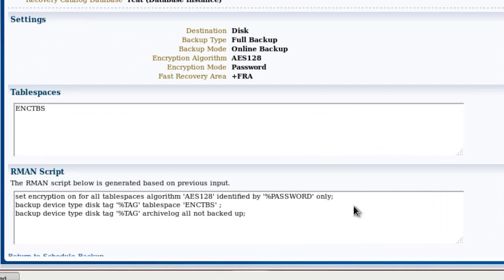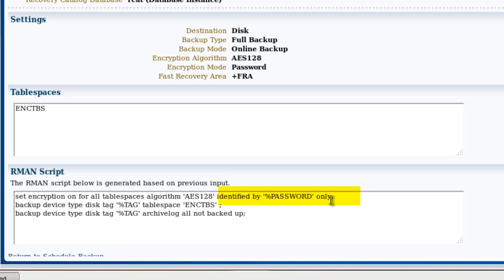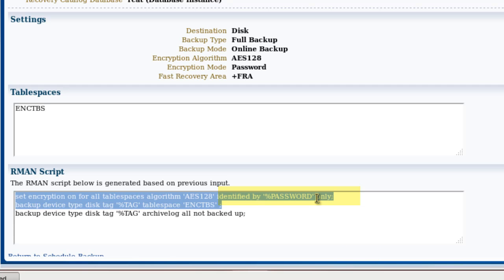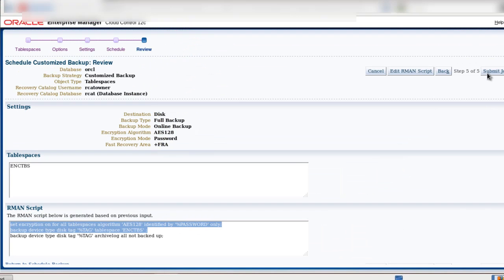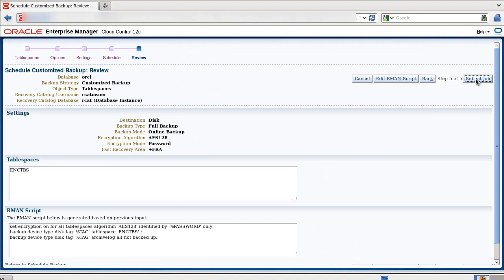And here at the bottom, you can see the script that RMAN generates. As you see, it does not disclose your password that is being hidden for security reasons. Now I submit the job.